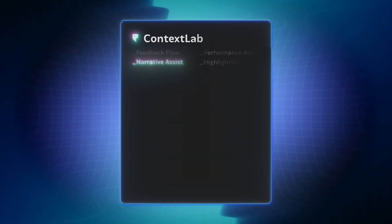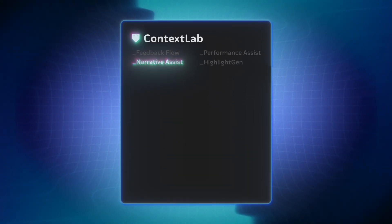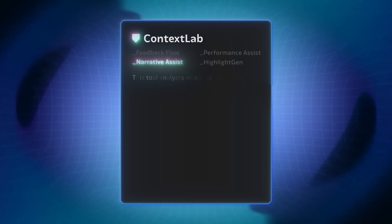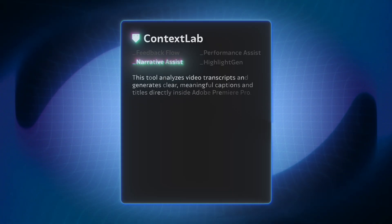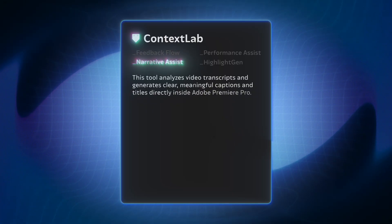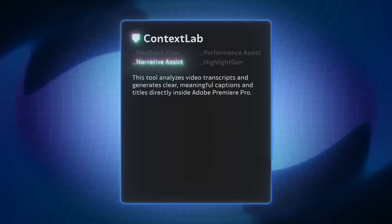Welcome to the tutorial on working with the Context Lab Narrative Assist Extension Module. This tool analyzes video transcripts and generates clear, meaningful captions and titles directly inside Adobe Premiere Pro.